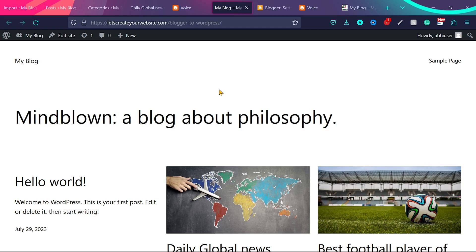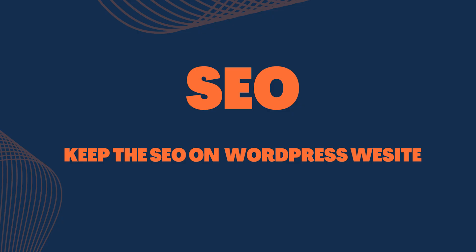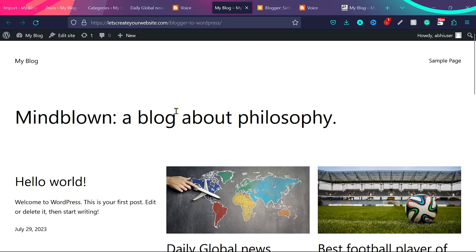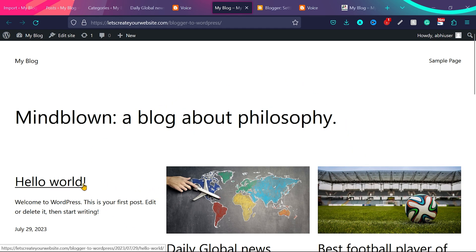But now very important thing, how you keep the SEO of blogger website to new WordPress website. So we are going to do this really easy steps. And before I show you how to keep the SEO, I want to show you when you imported your blog website, it looks something like this, which is not the best design.